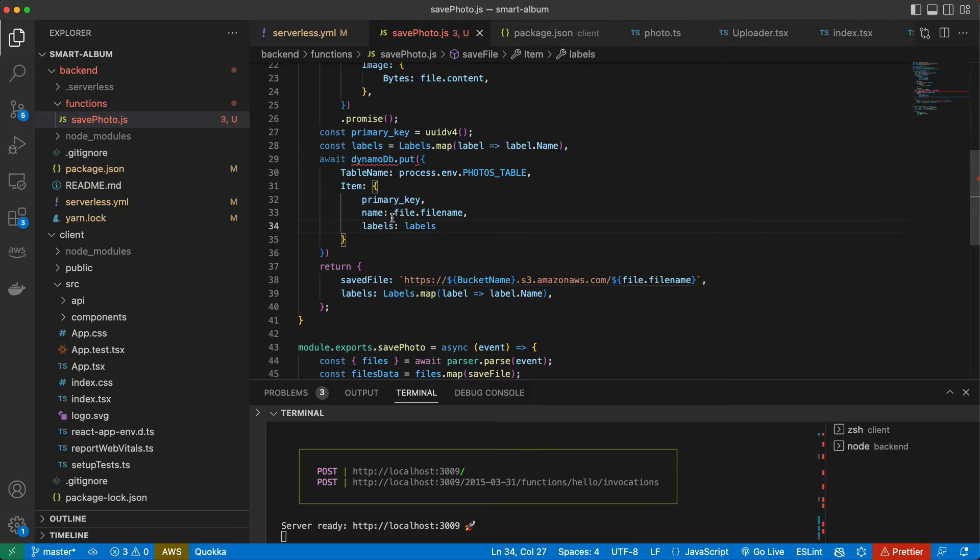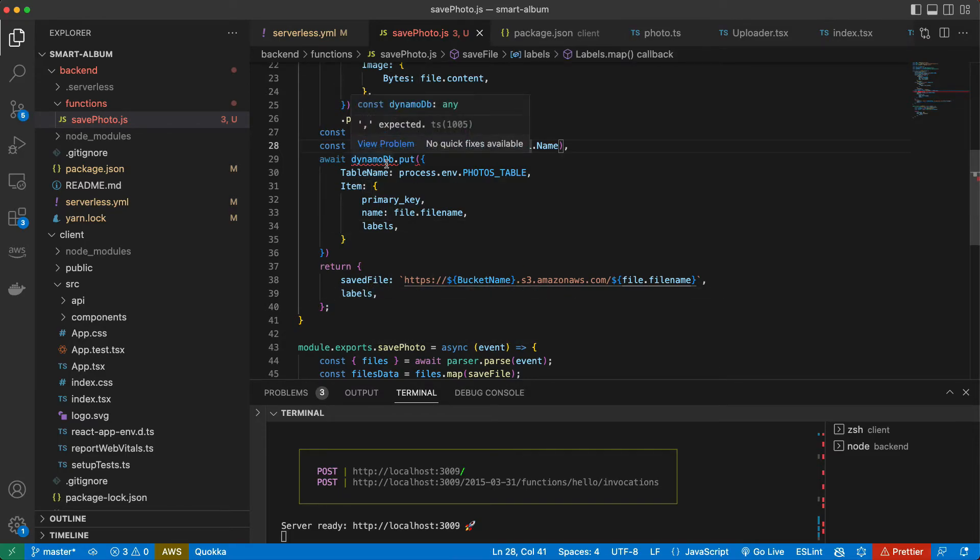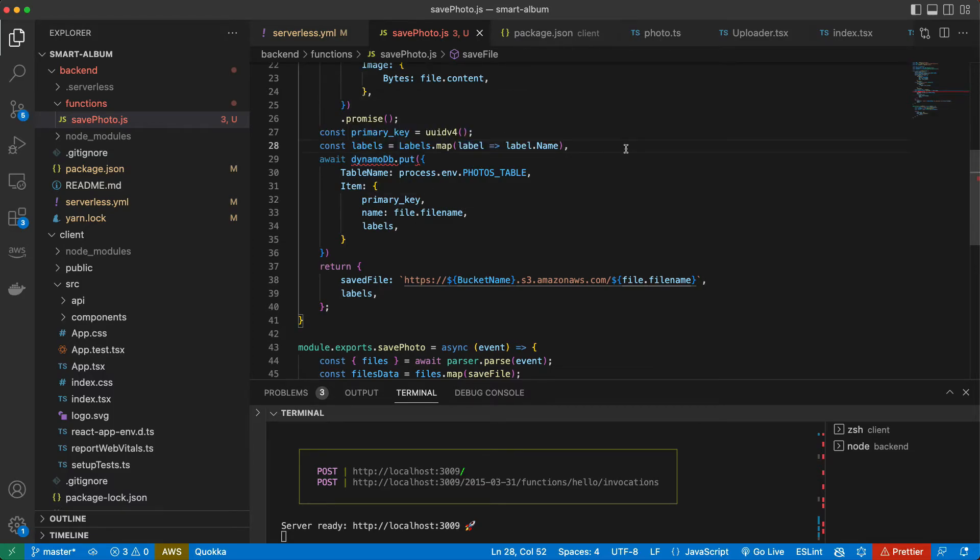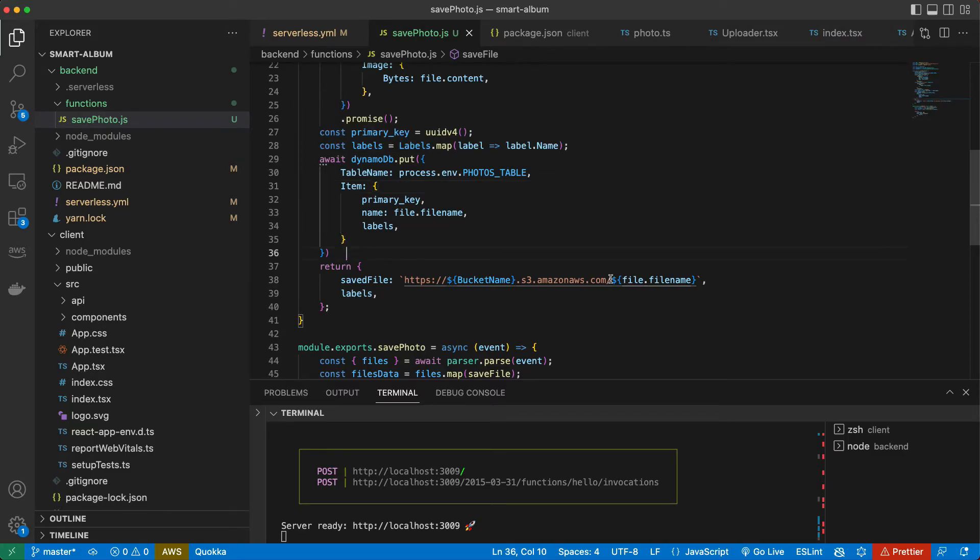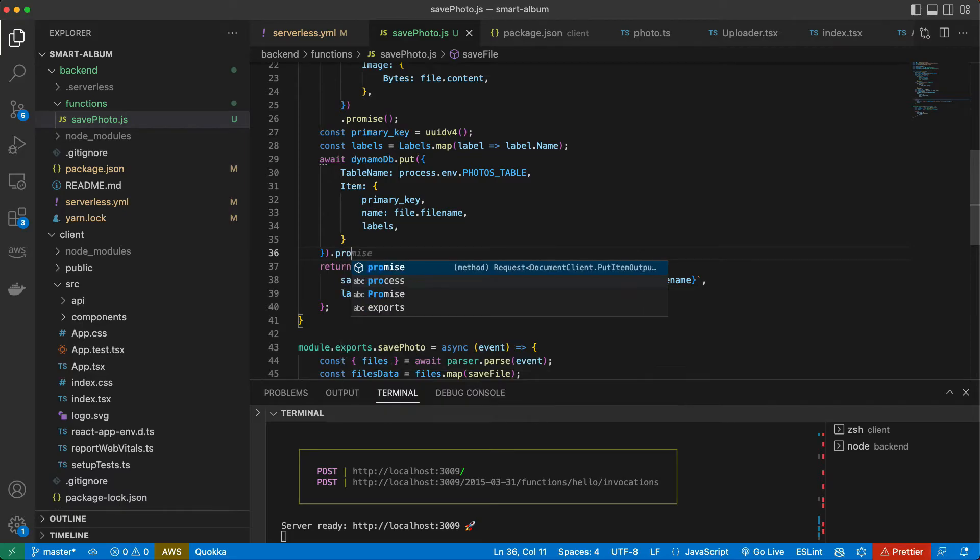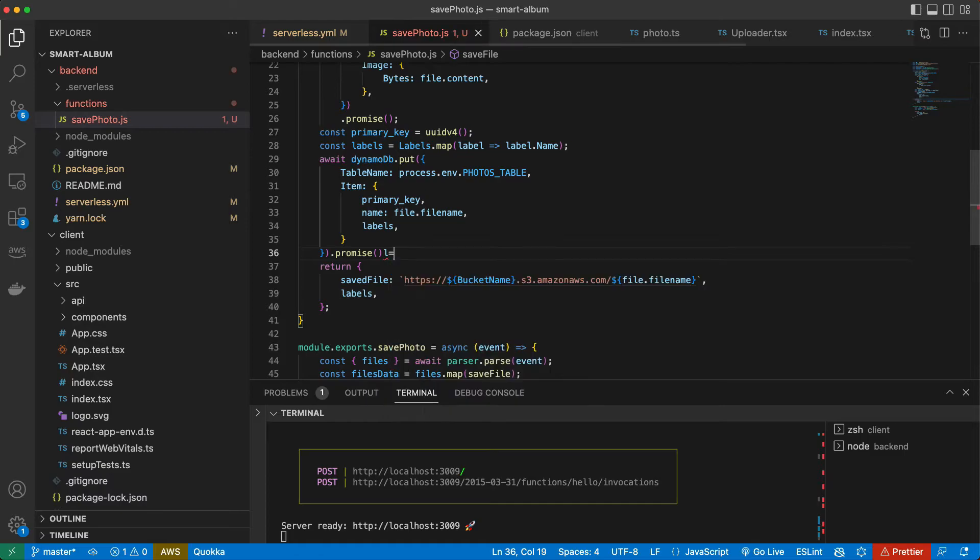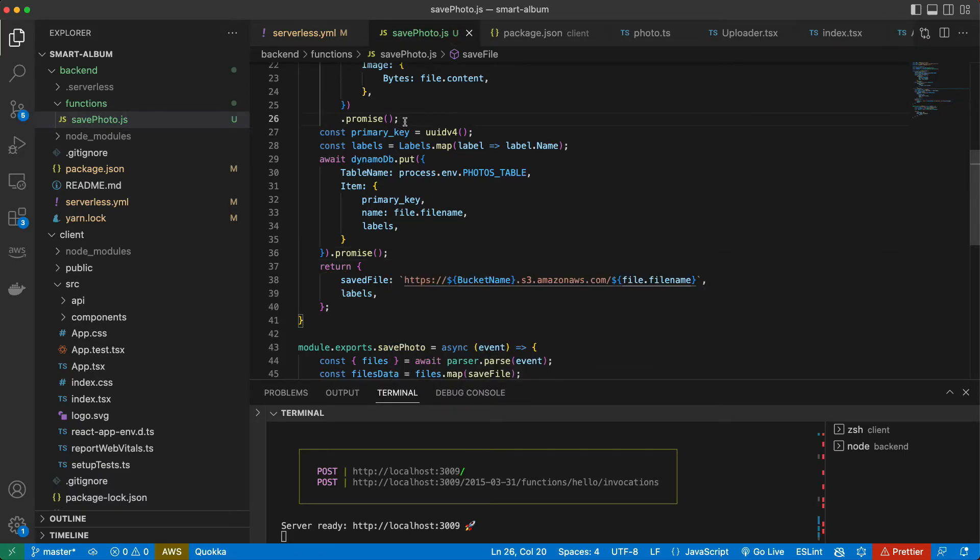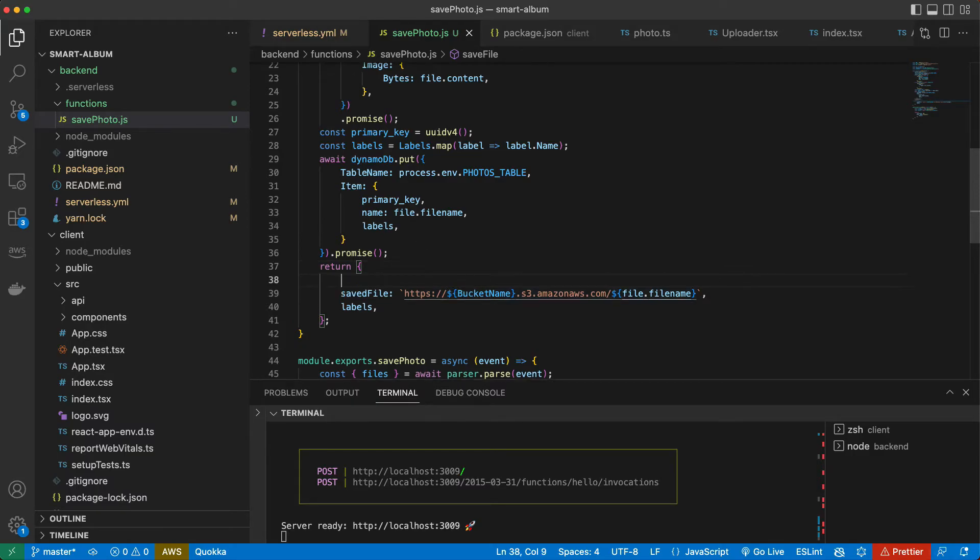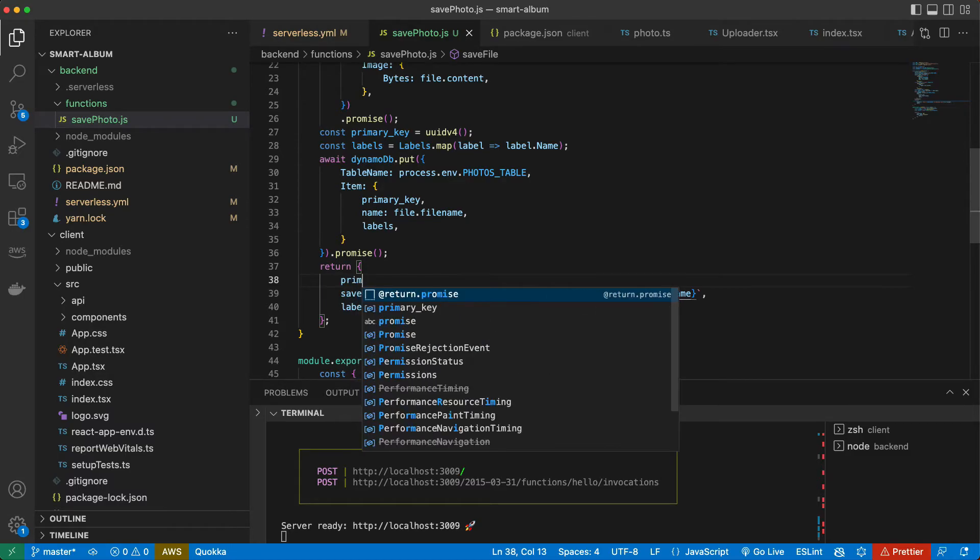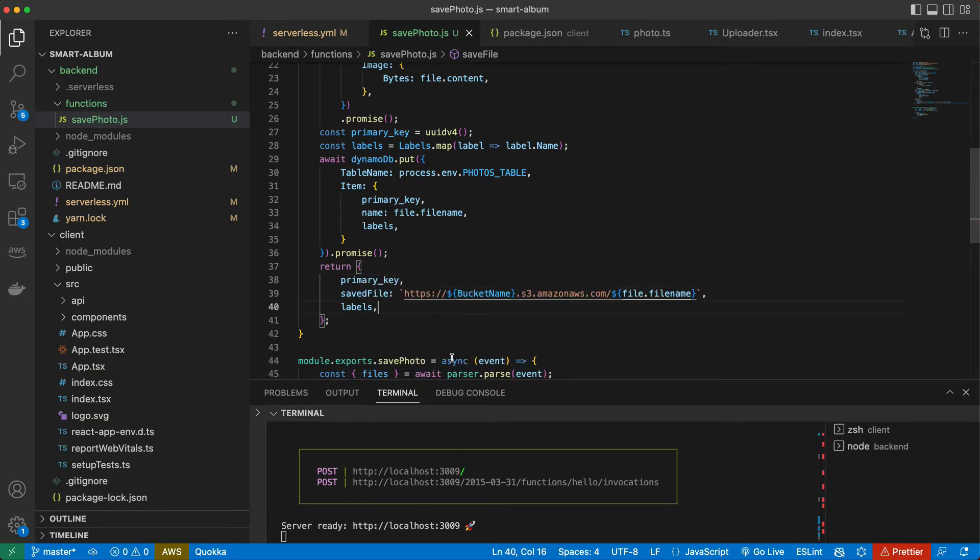I'll put it here. And here we are waiting for promise. So if this call to the database will be successful we can return our stuff. We can return primary key as well, save the file and labels.